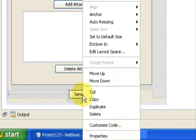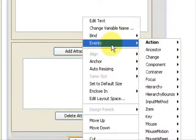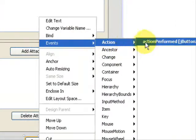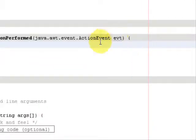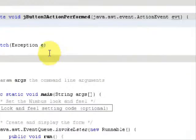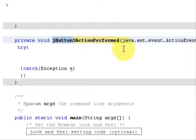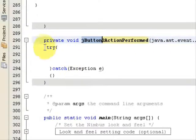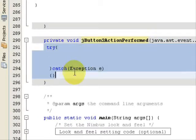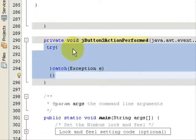Right-click the button, go to Events, then Action and Action Performed. The button name is j2 and the event is Action Performed. I have already made a try and catch block for writing the code.